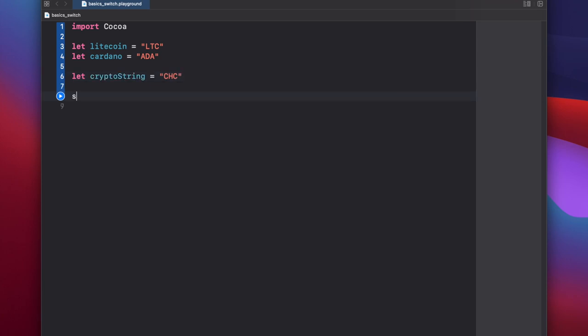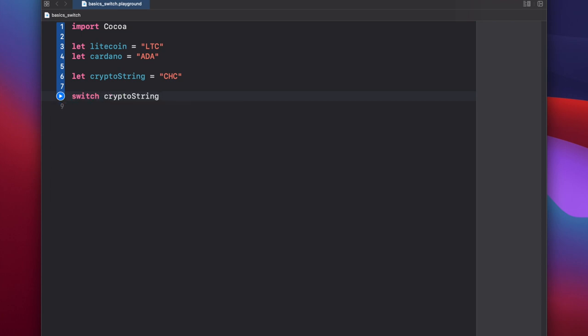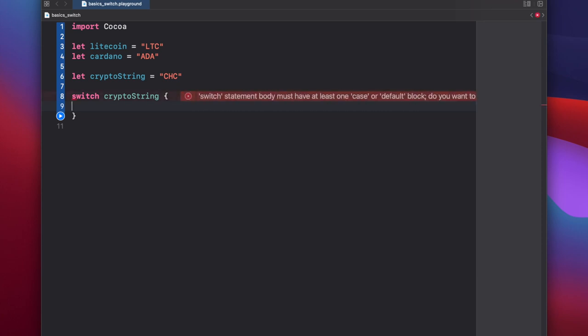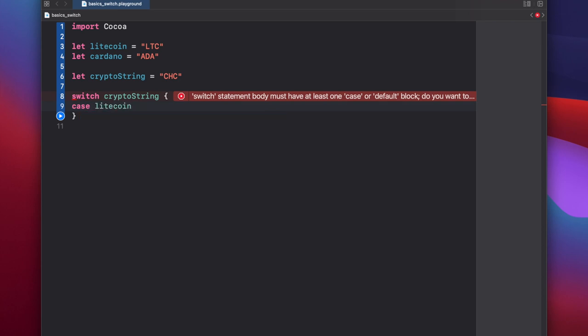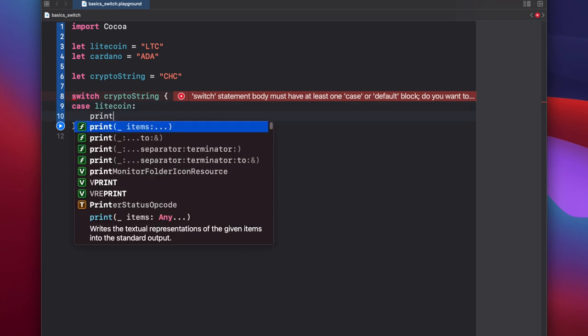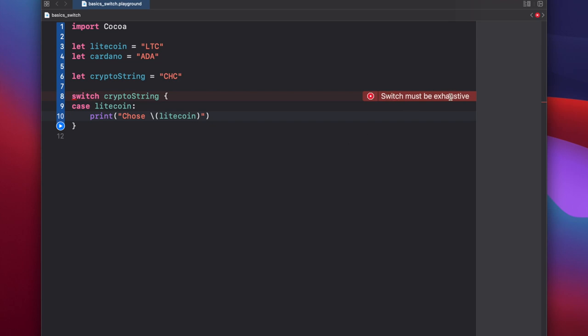Now we type switch, and our comparison string is crypto string, and here we start typing out all the different cases that we might want to match against. So let's put our first case, and you can think of each of these cases almost like an if statement. So we can say case litecoin, we'll say print chose litecoin. Now you'll see this error, switch must be exhaustive, and that's because we don't have a default statement. So when using switch you typically need to use a default statement that covers all of your cases in case any of these single cases are not met.